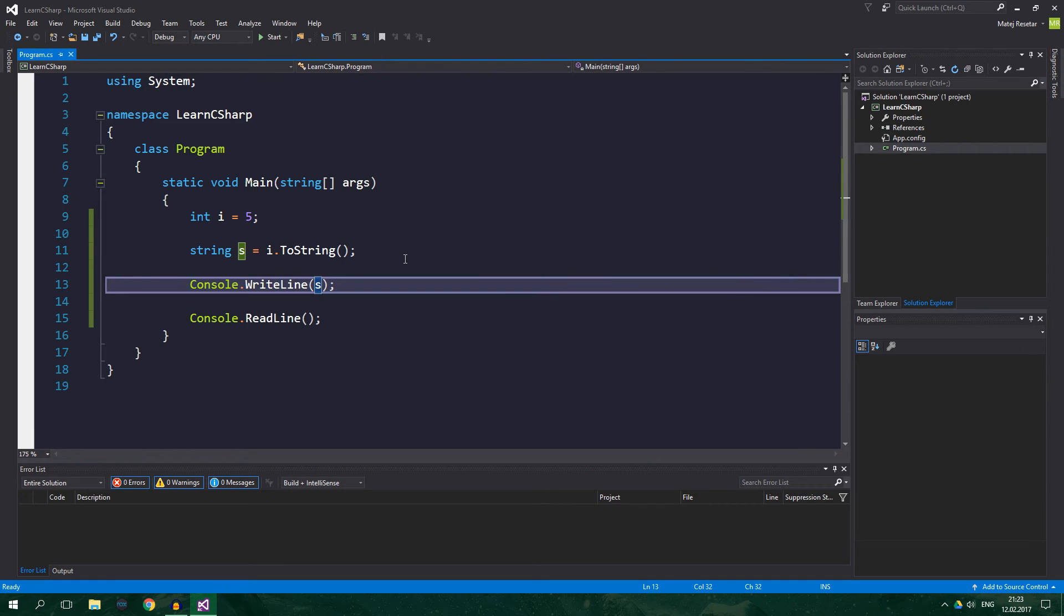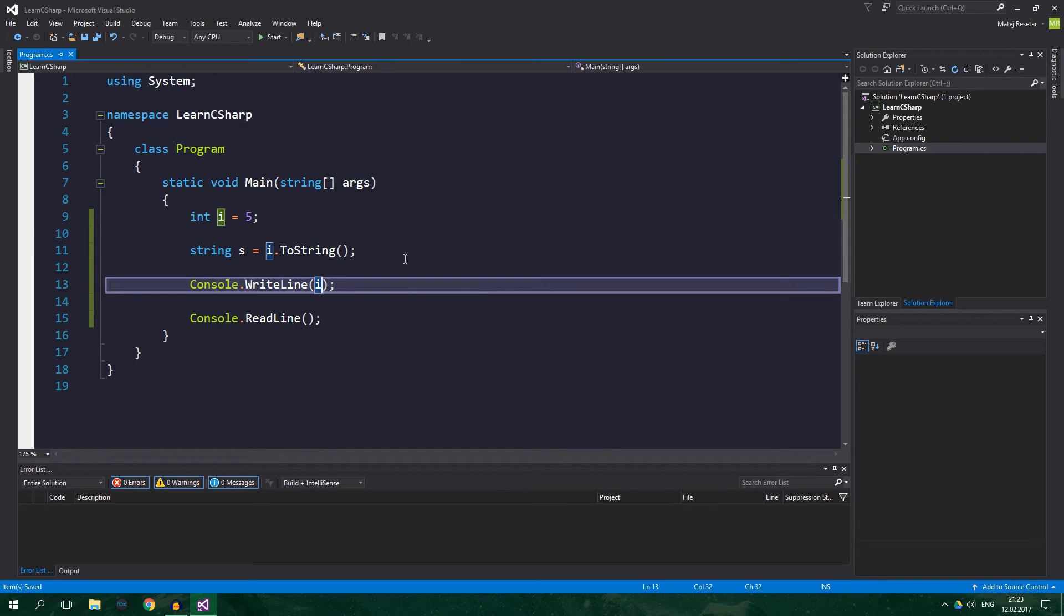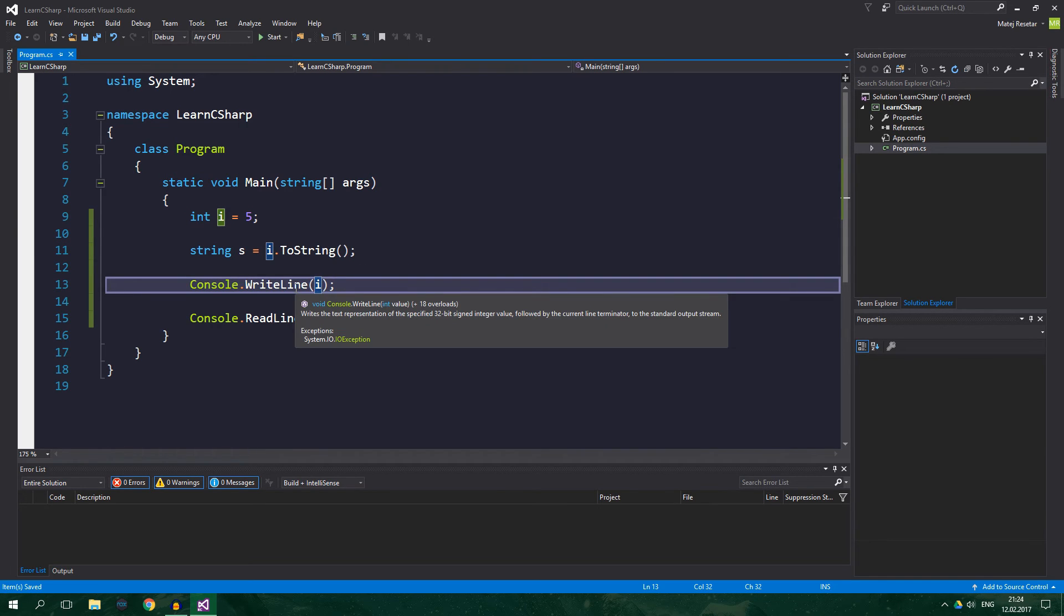We can obviously also print an integer straight into the console. So we can do something like this, console.WriteLine i, because the WriteLine method can also accept an int and not only string. It actually converts the int for you.